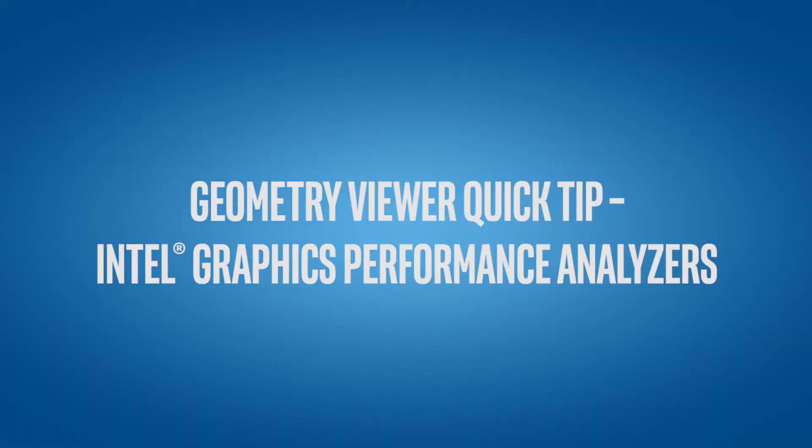Hi, my name is Seth Schneider, and welcome to the Intel Graphics Performance Analyzer's Quick Tips series. Today we're going to be taking a look at the Geometry Viewer in Graphics Frame Analyzer.